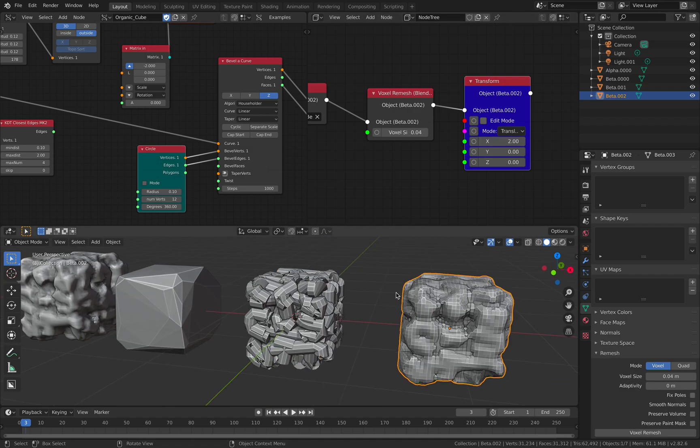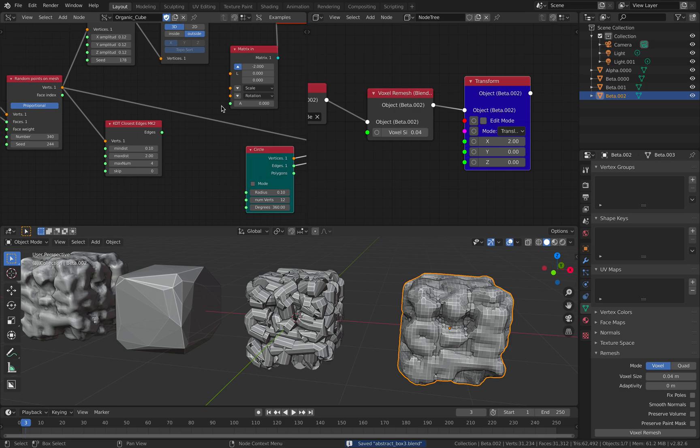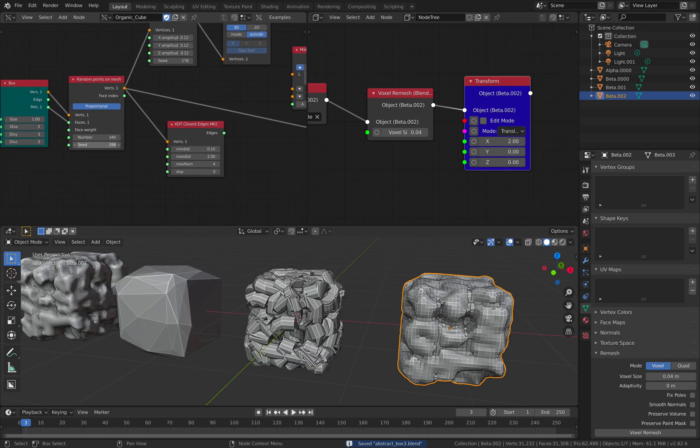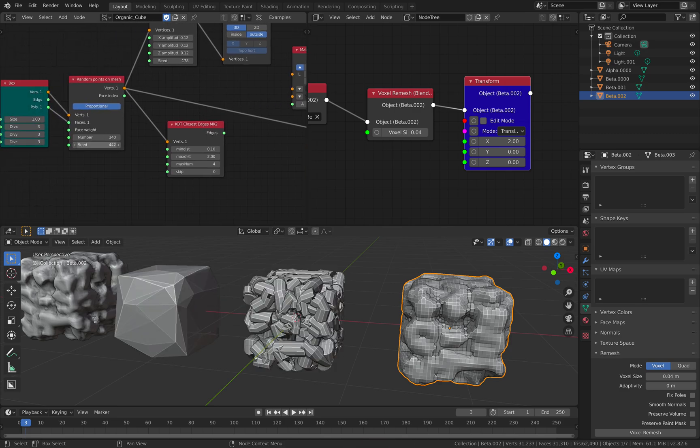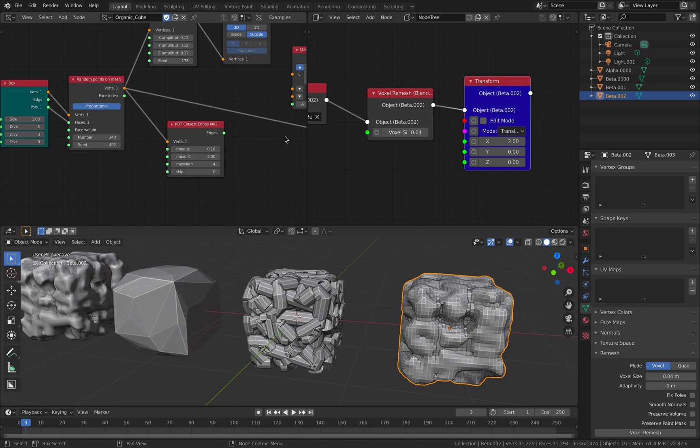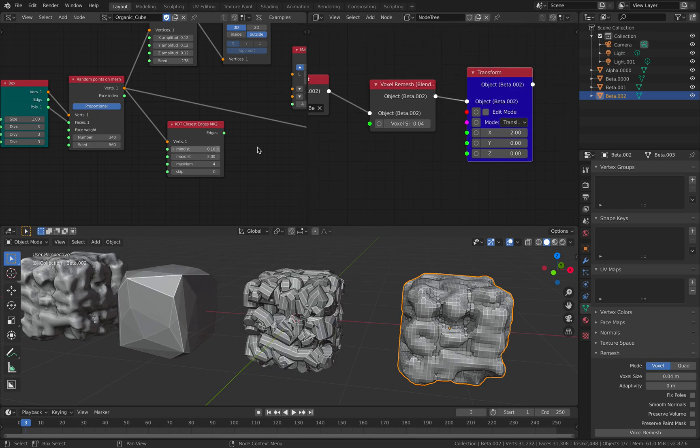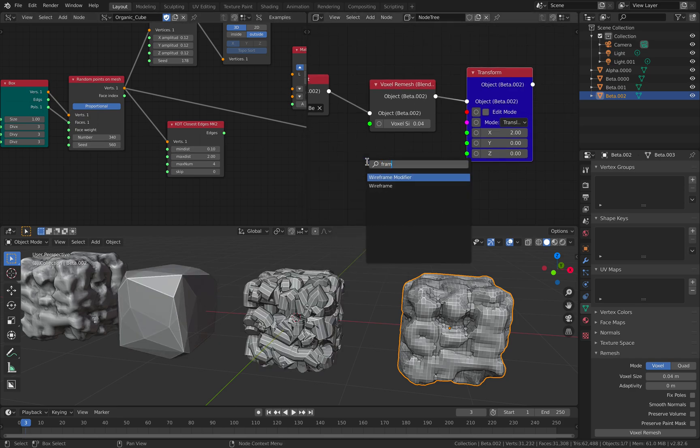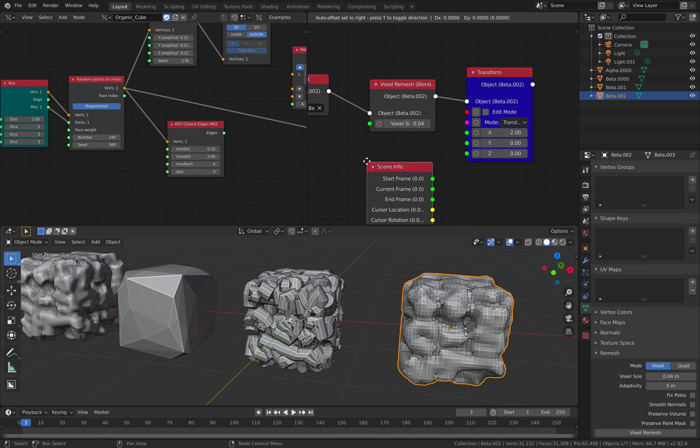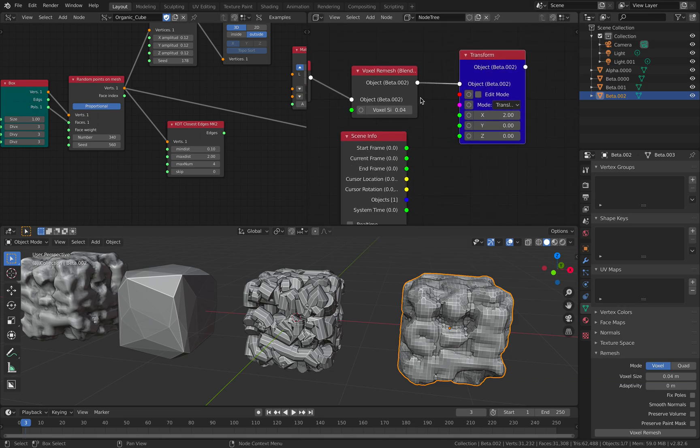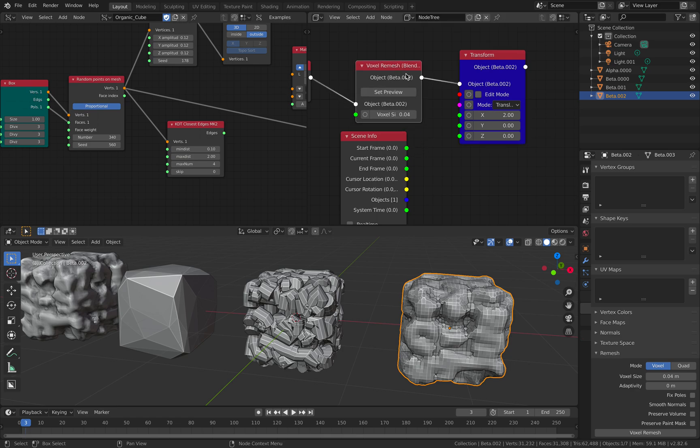So this is something that Sorcar generated, based on whatever the procedural setup will create. In order for this to update, I believe we need to use frame, frame info, and how do we update this.